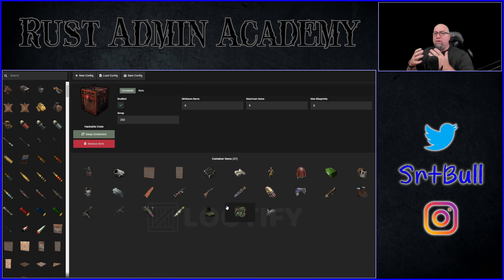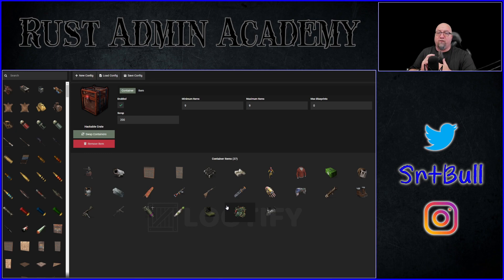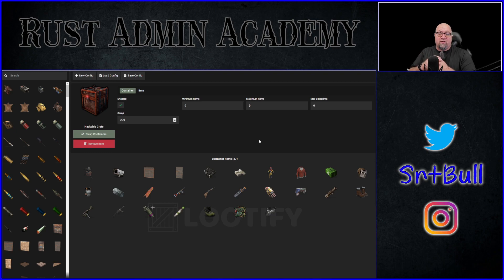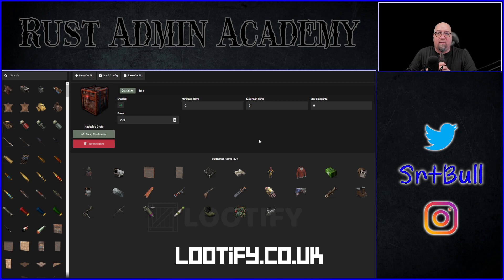I put out a brand new video every Friday at 5 p.m. Mountain Standard Time. Here is what the new loot table configuration tool looks like — it's already live and available, and anyone can use it right now. If you want to use this tool, you can access it by going to lootify.co.uk. I'll put a link to it in the video description down below.